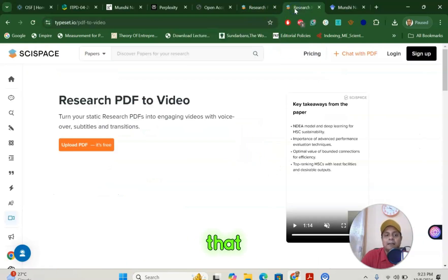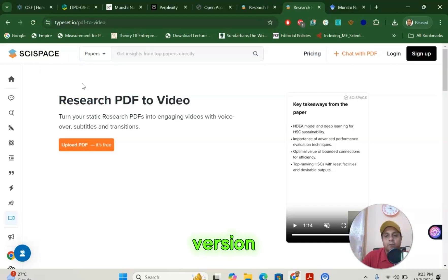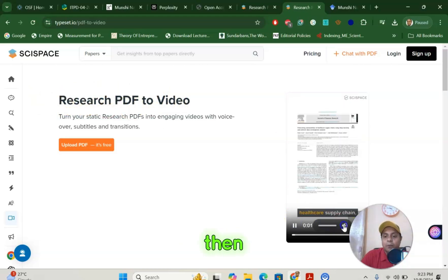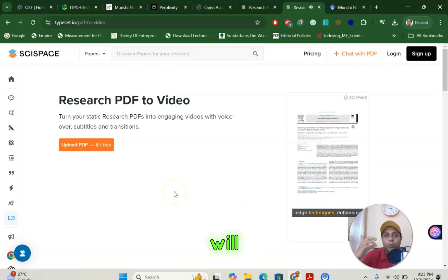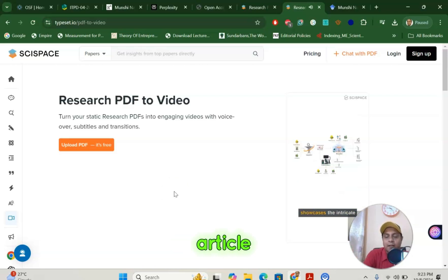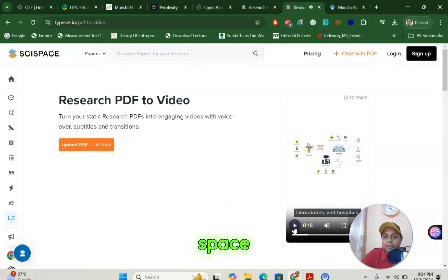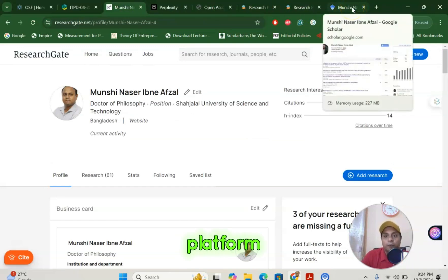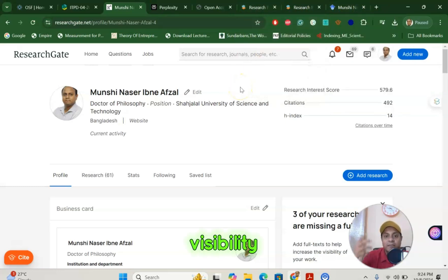There is a fantastic platform called SciSpace, which is currently free — there is also a paid version. You can convert your research PDF to video. If you convert your research PDF to video and share it, it will increase the visibility of your article. You can see researchers sharing their articles using the PDF-to-video option on SciSpace. You can use this fantastic way to increase your visibility on ResearchGate, Facebook, Twitter, or any other social media platform, which will obviously enhance your citations as well.